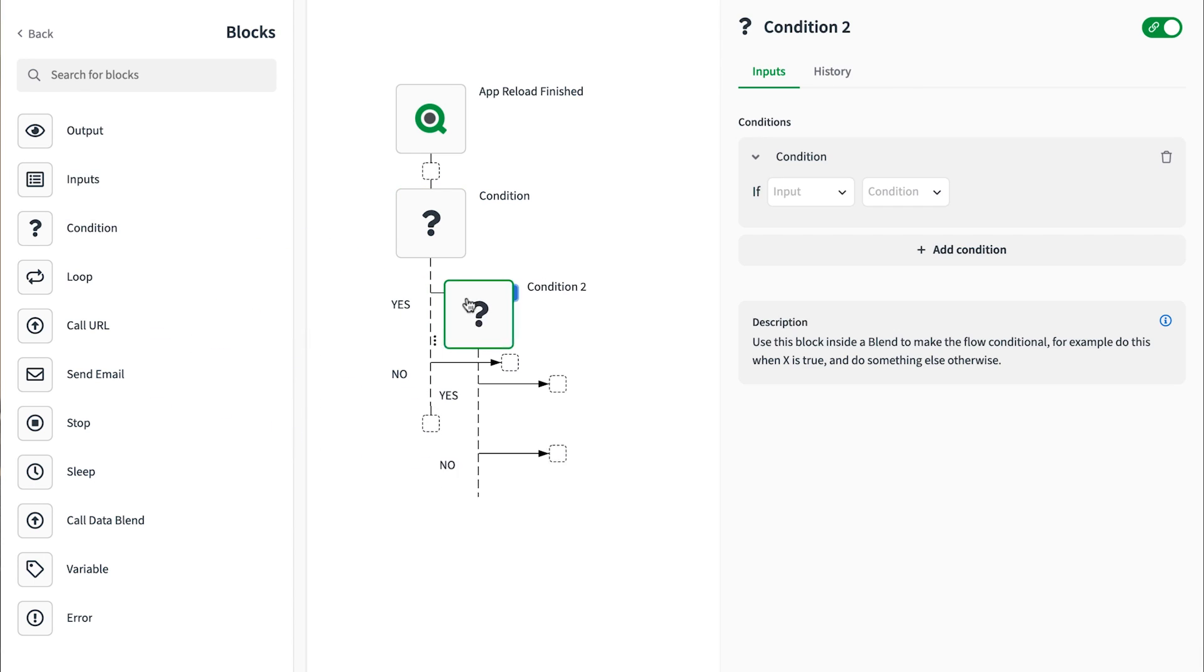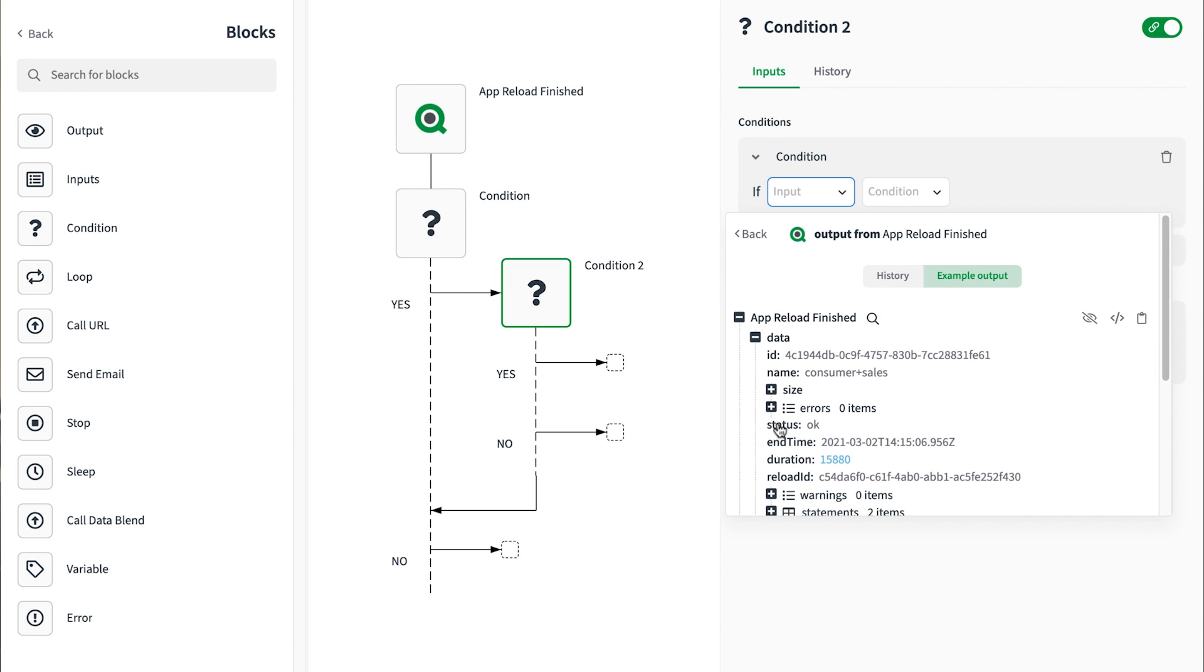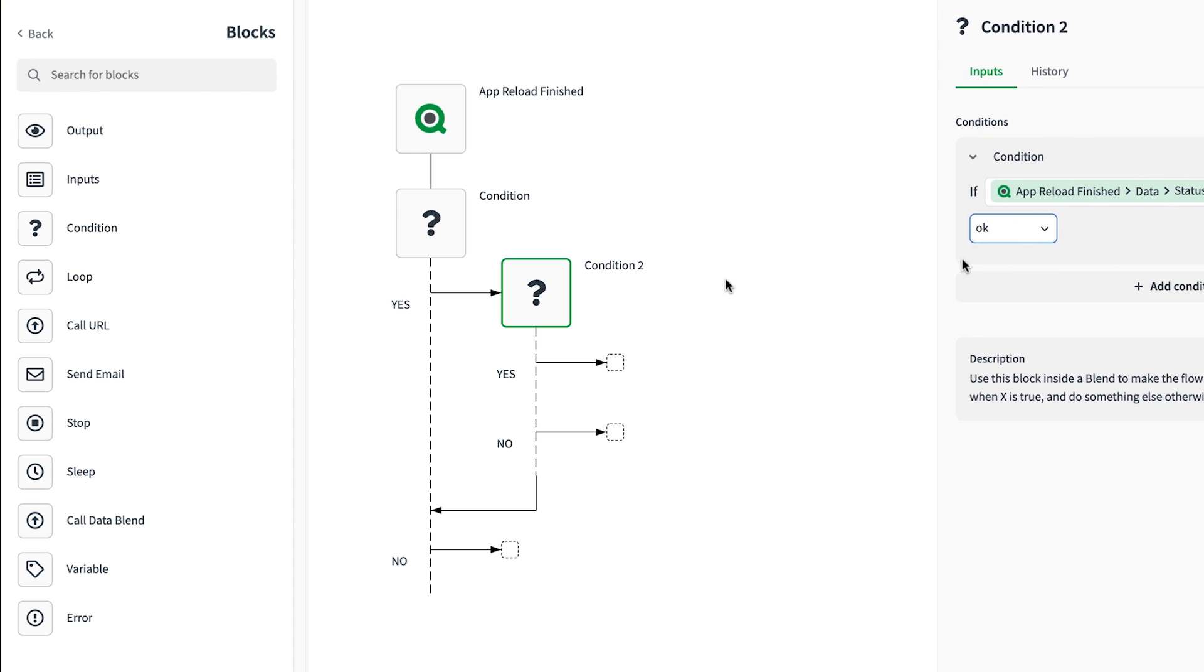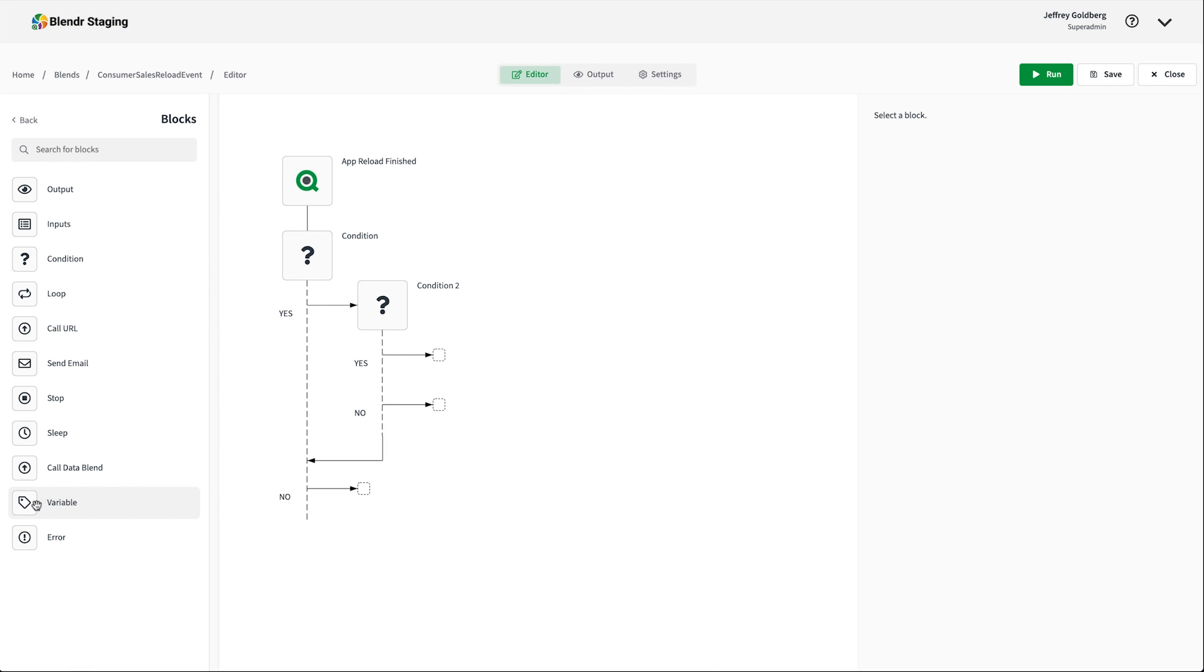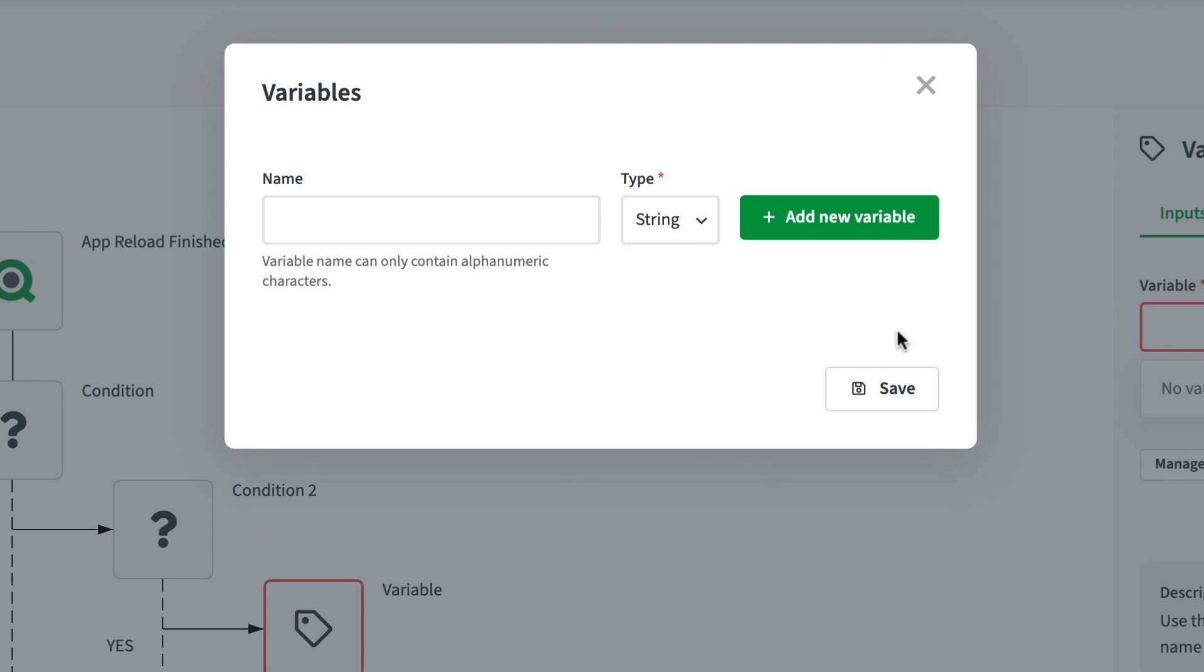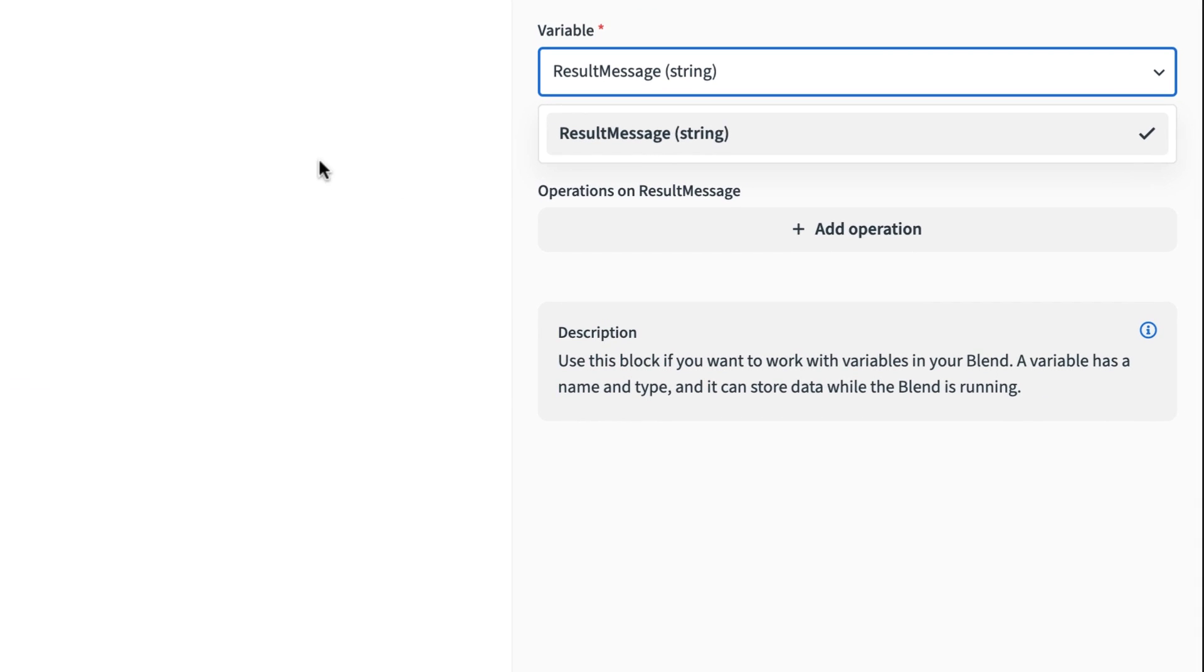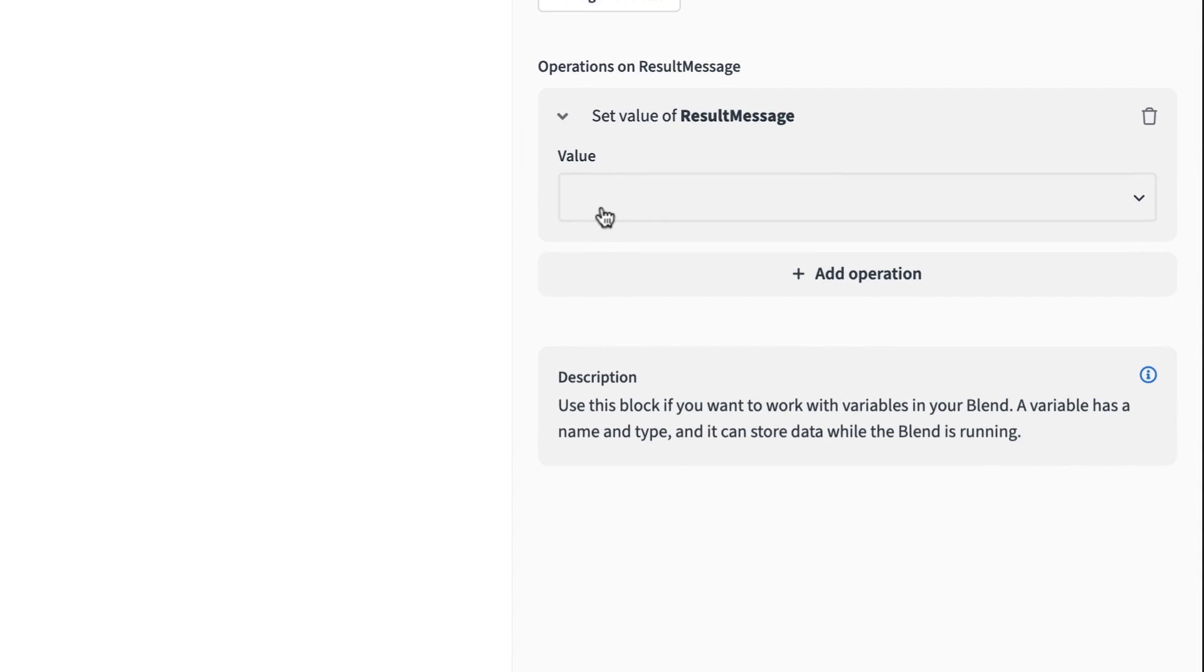I'm going to add a second condition block inside the first to evaluate the event status. Variable blocks in Blender help store reusable information during a blend run. When I drag the variable out to the editor and click inside the configuration, I'm prompted to create the variable because none exists. I'm creating a string variable here to store the result I want to send to teams through a send message block that I'm going to set up shortly.